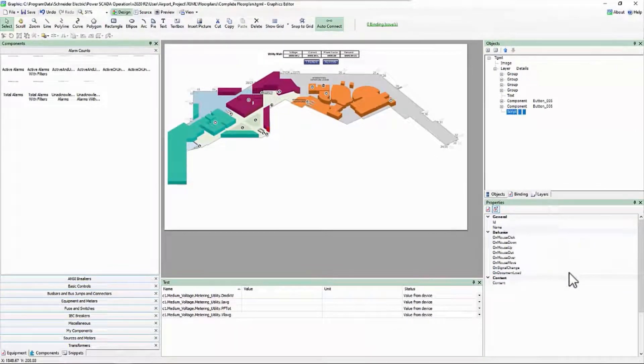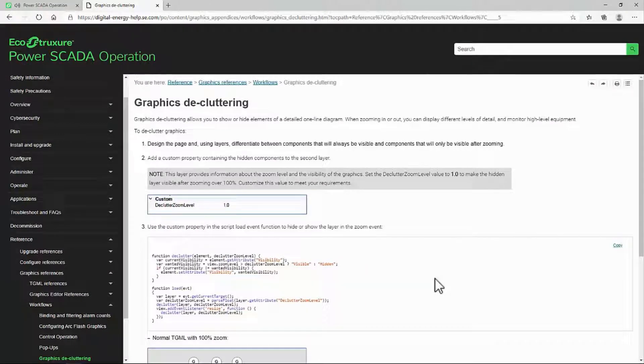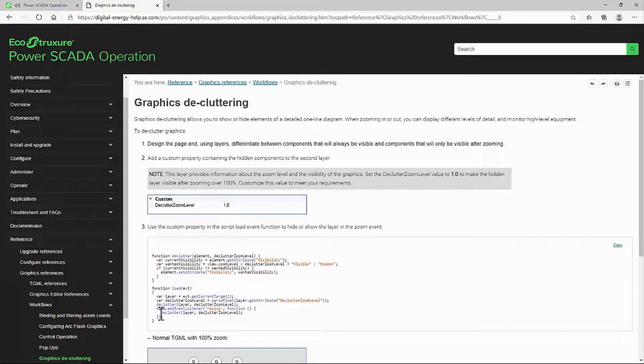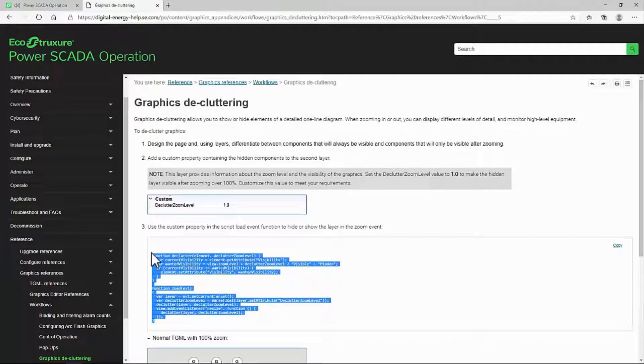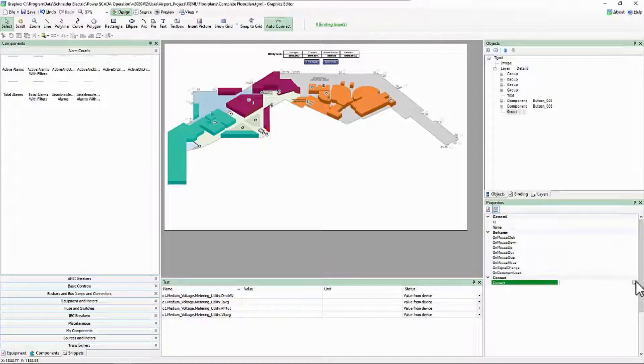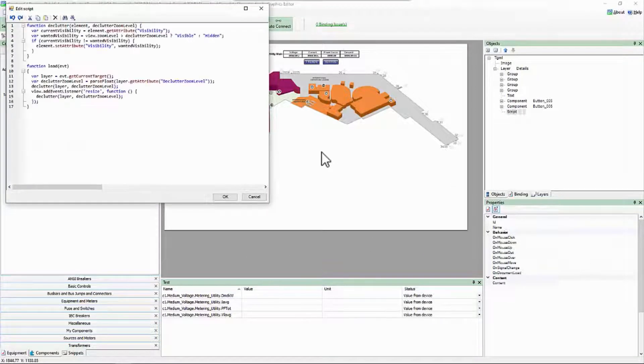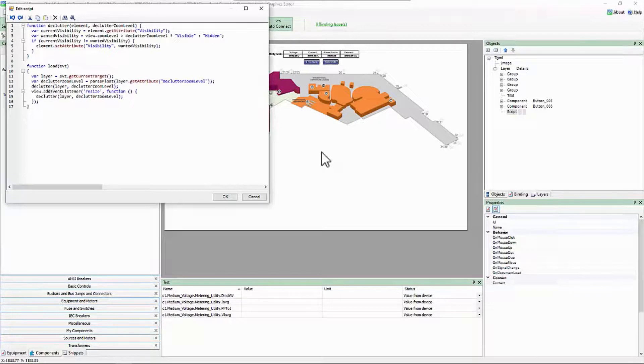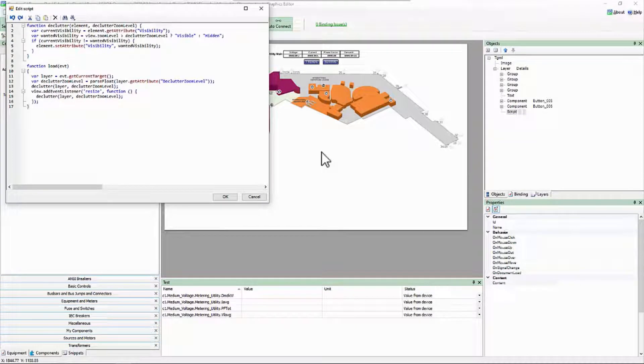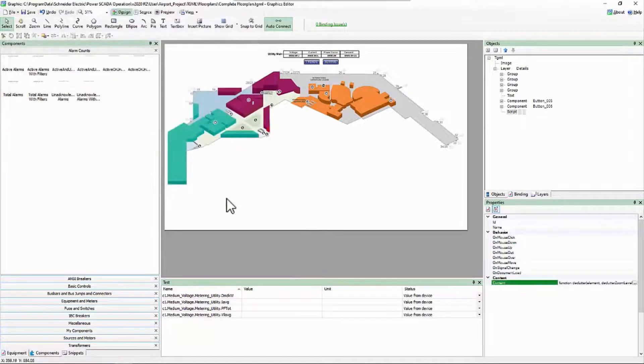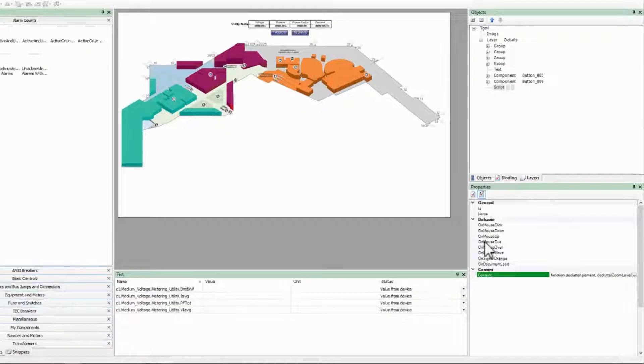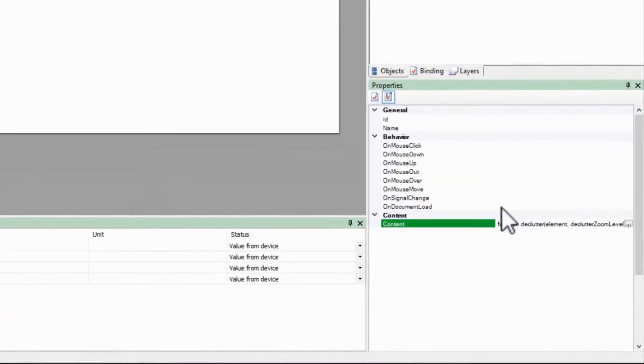For the script's content, I can copy and paste the code block from the help file. I don't need to do anything to this code other than save it, and call the function load on document load.